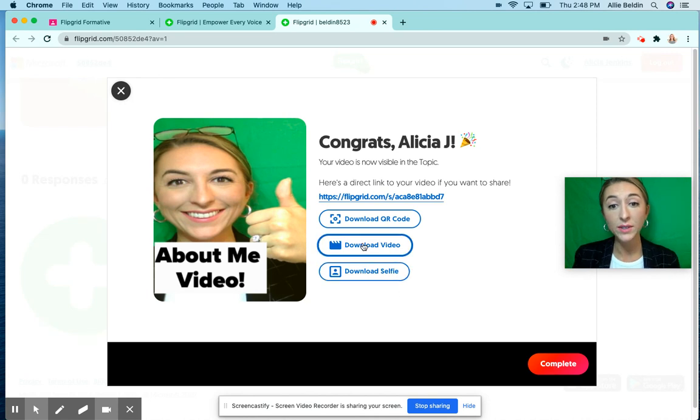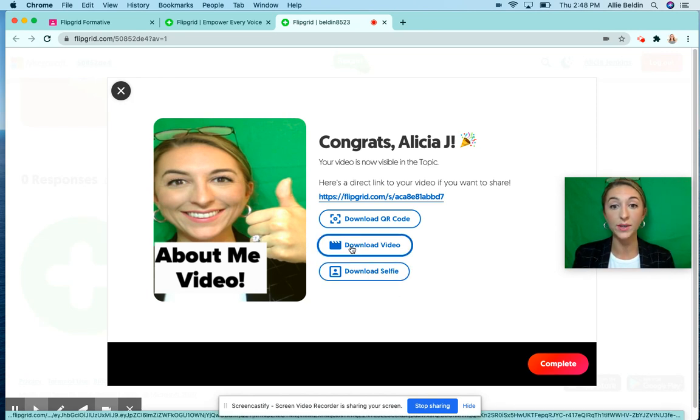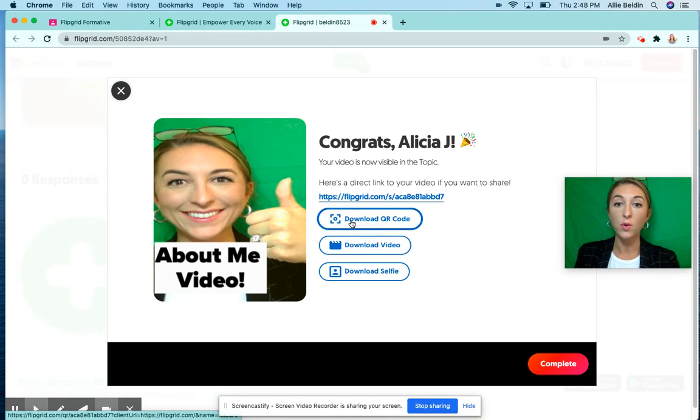If you want to download your video just in case, you can click 'download video' and save it to your computer, or you can download the QR code.